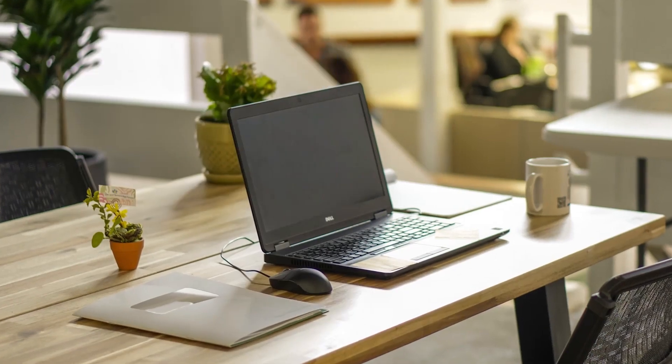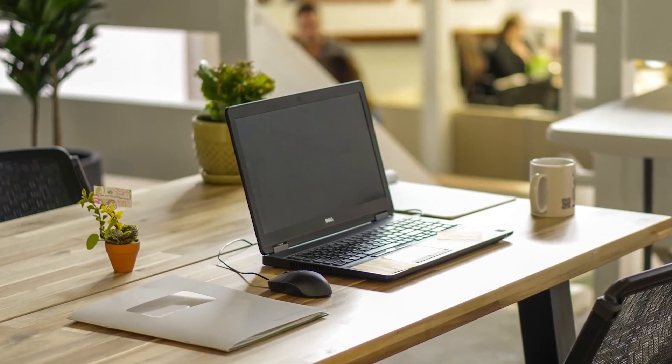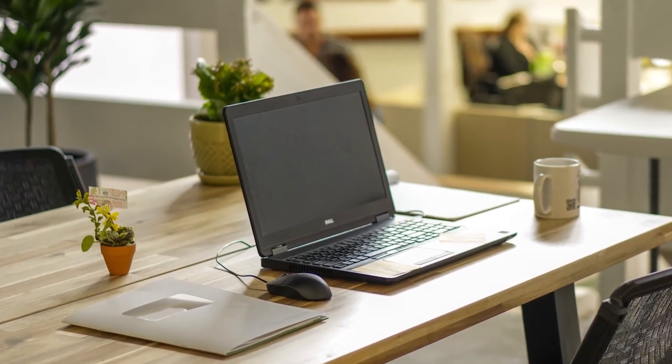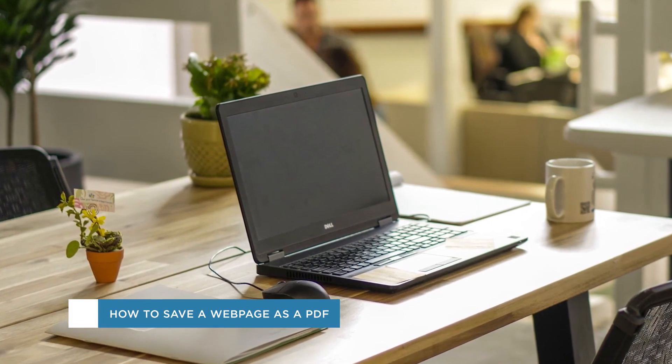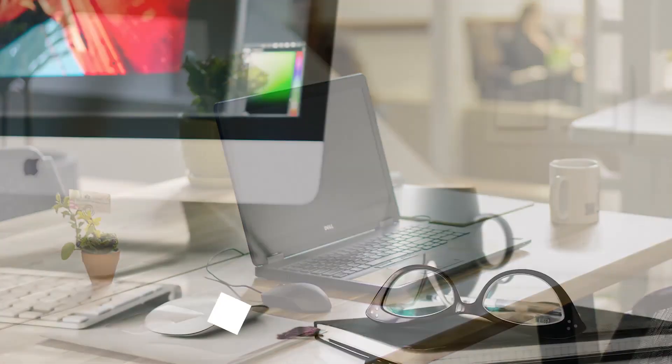Hey everybody and welcome to another Howtack video tutorial. In this video we'll be showing you how to save a web page as a PDF.